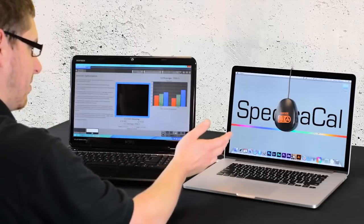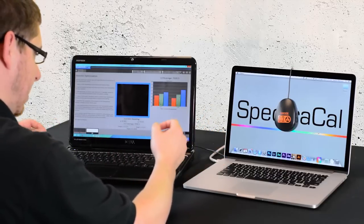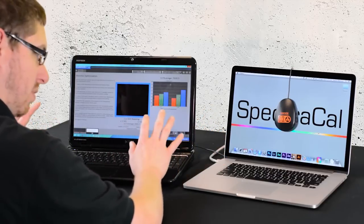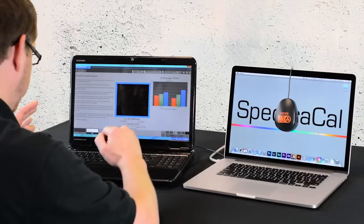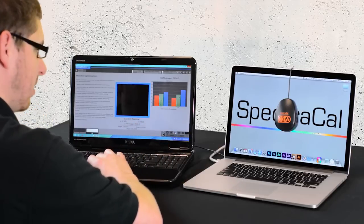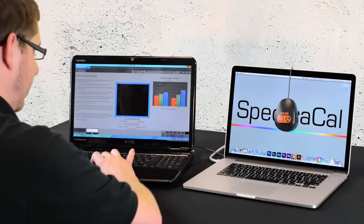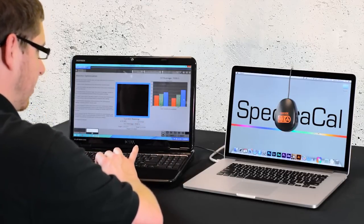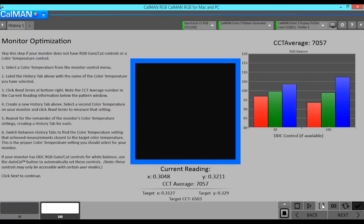Since this has a built-in display which doesn't actually have any controls to adjust the white point, the two-point white balance adjustment is just showing us what the current state of the display is. The calibration will actually happen in a further step down the line. Some displays — external monitors — have these controls and you should try to get these close before going to the full calibration.